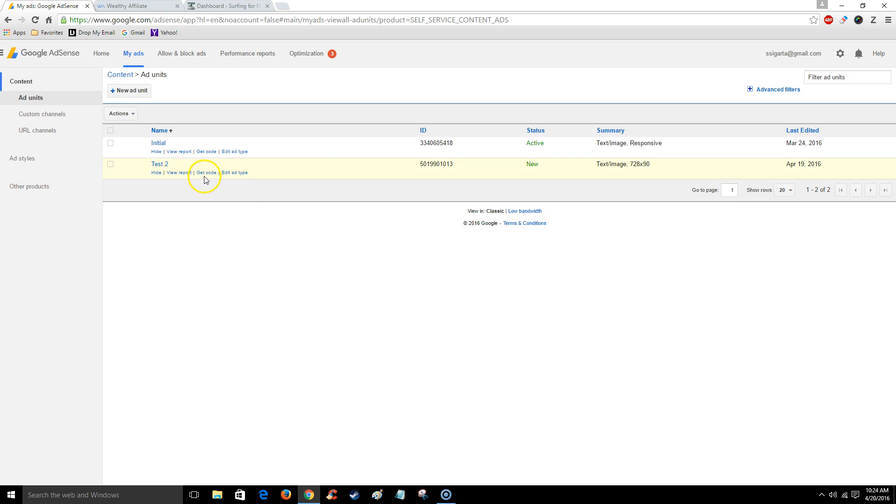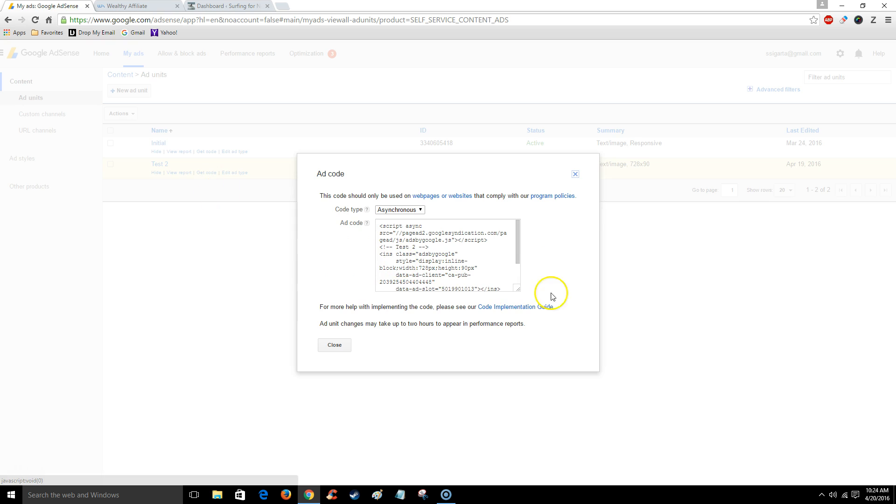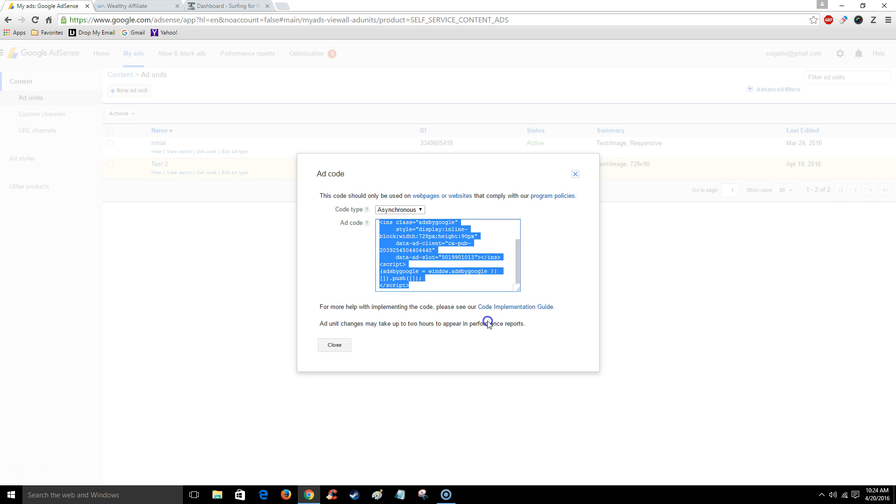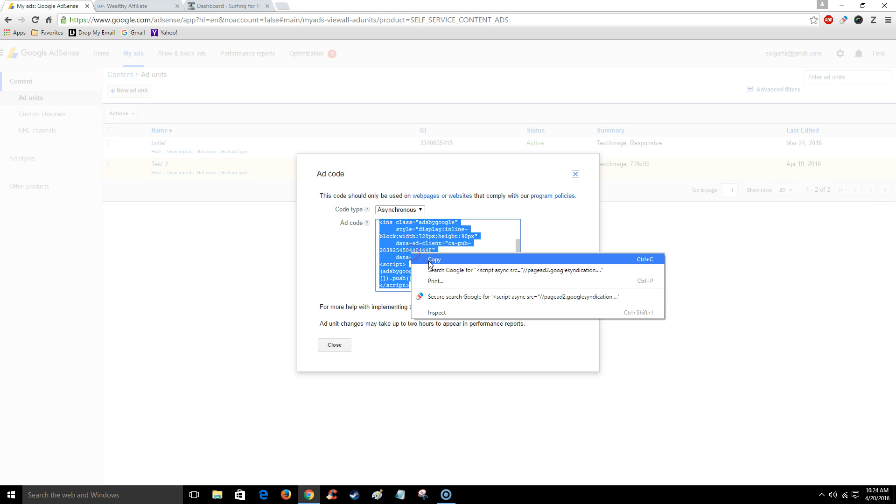I'm going to select get code. From here I'm going to highlight and copy the HTML code.